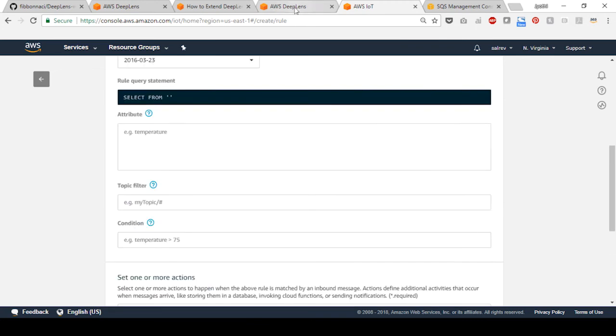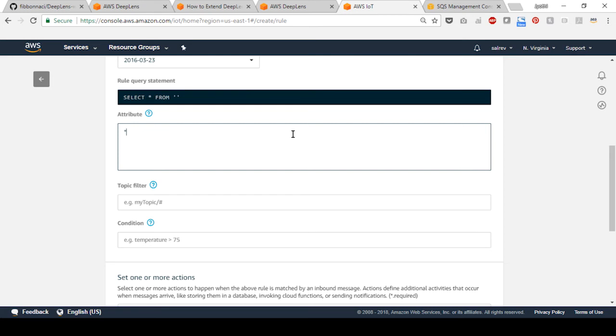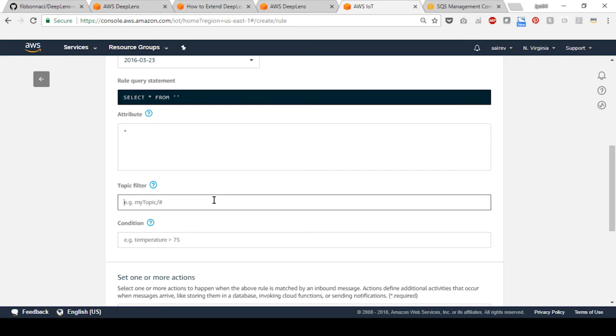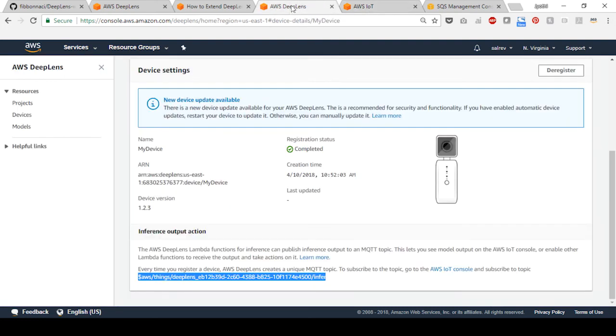Now you're ready to complete the rule creation. In the attribute section, select star, and in the topic filter, provide the topic that you chose from the previous section.